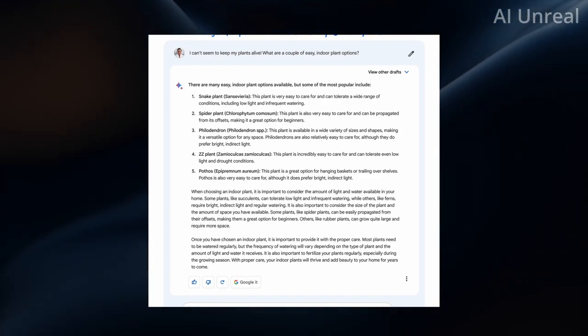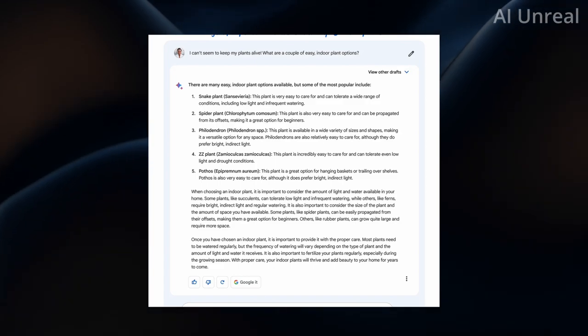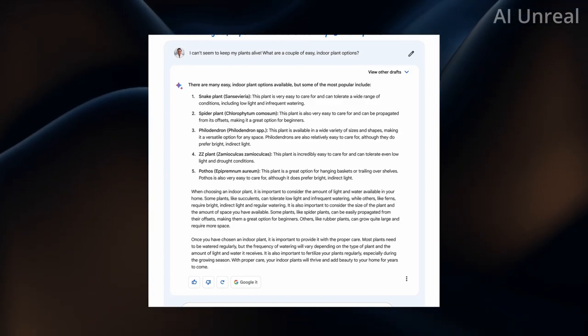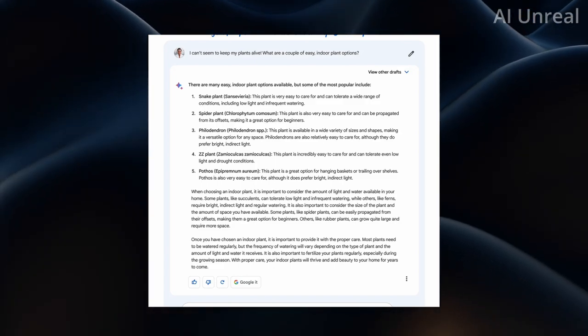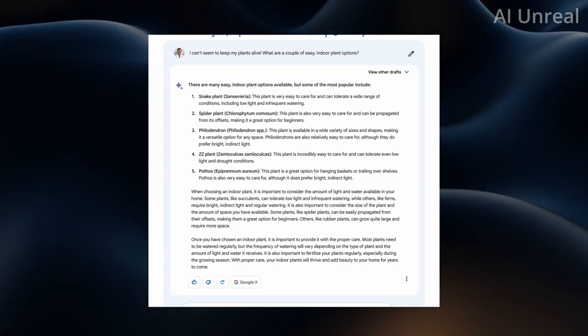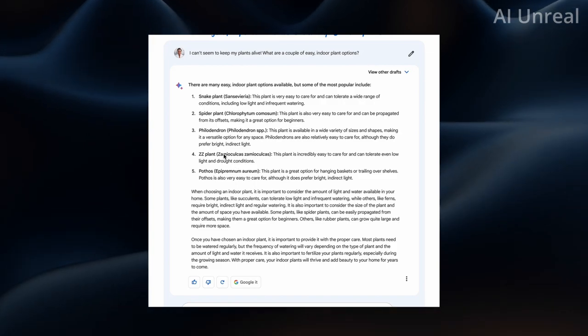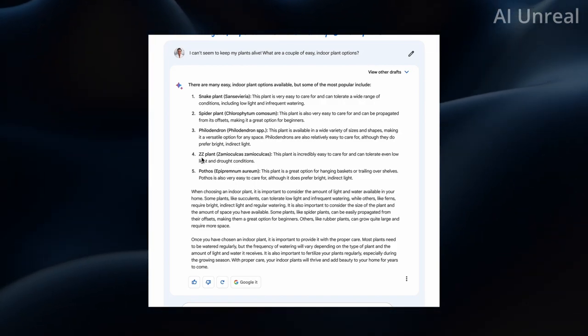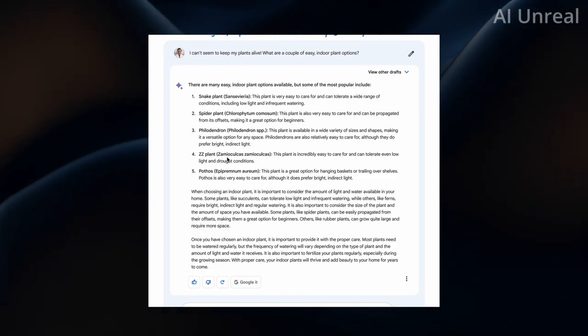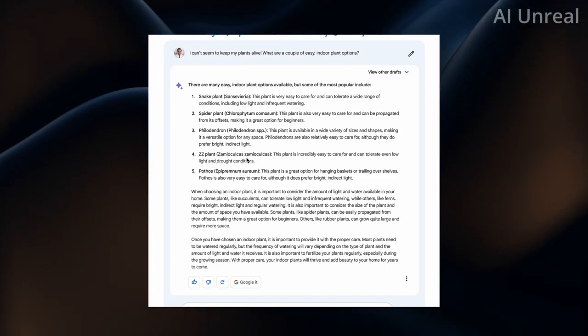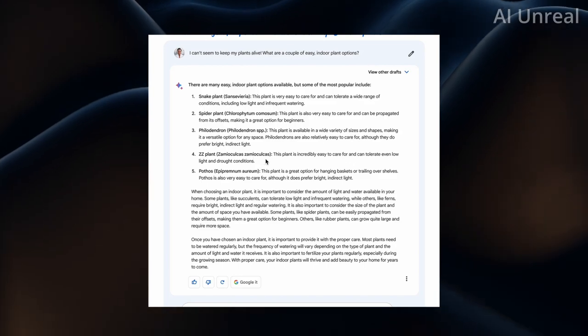What are a couple of easy indoor plant options? And then it lists a few plants. Number four is ZZ plant Zamioculcas, not sure exact pronunciation, but essentially this plant is easy to care for.